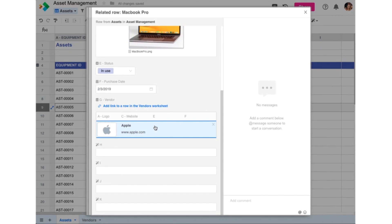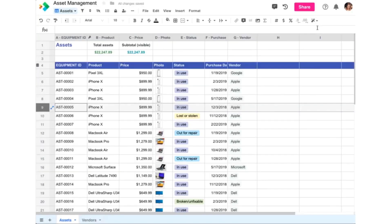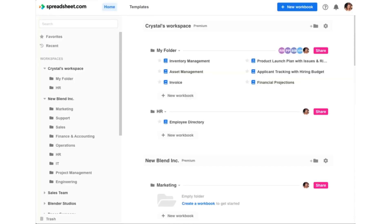So we've just shown a simple example where rows are linked between two worksheets in the same workbook. But Spreadsheet.com lets you link worksheets together across entirely different spreadsheets, even those in different folders. So now, we'll walk through an example of how easy this is to do.